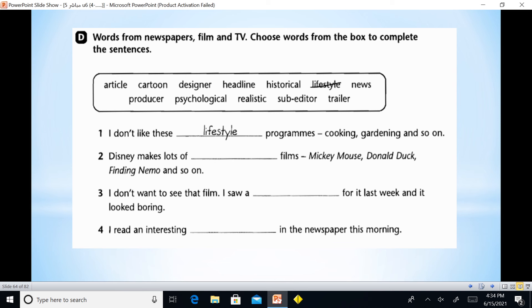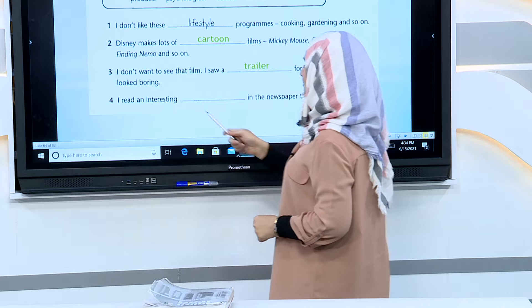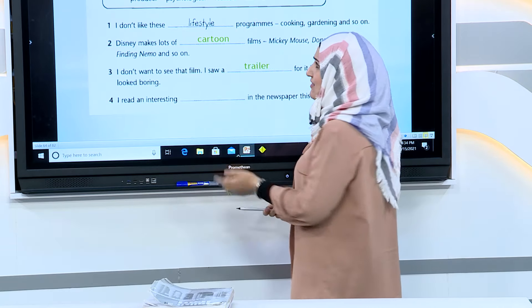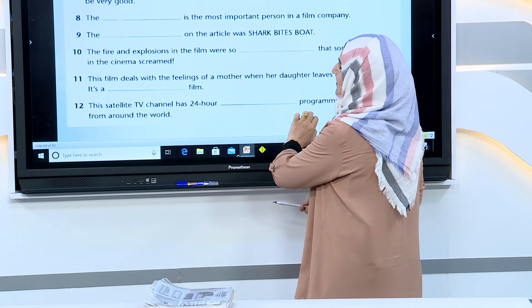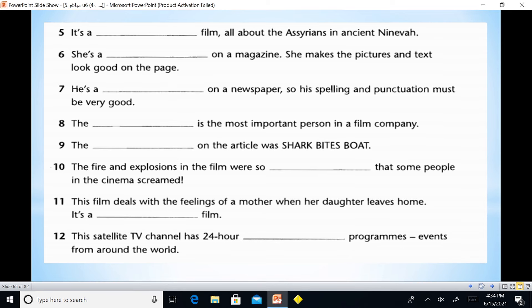'I don't want to see that film, I saw it last week and it looked boring' — I saw a trailer. 'I read something interesting in the newspaper this morning' — what we read in a newspaper is an article. 'It's a film all about the Assyrians in ancient Nineveh' — it is a historical film.